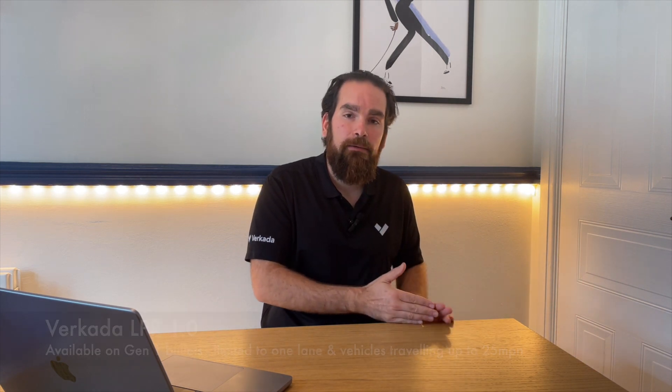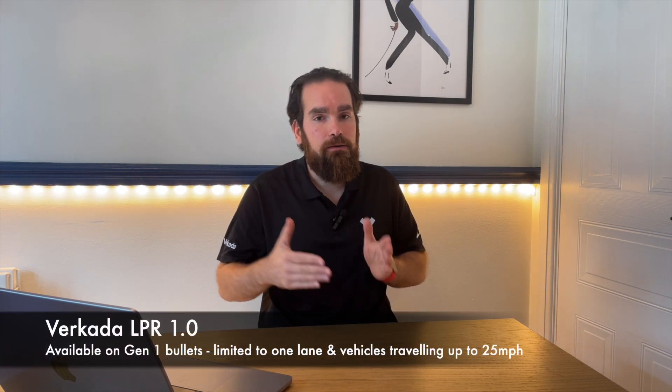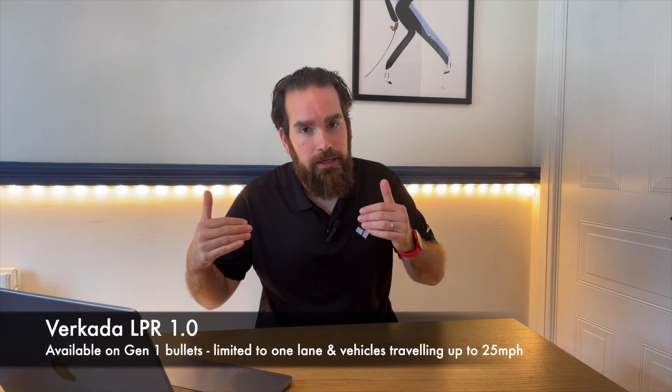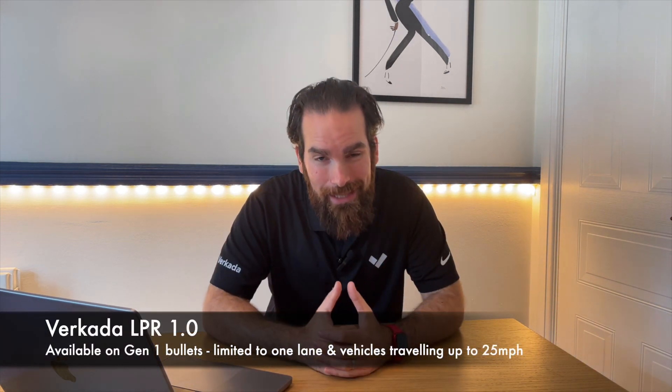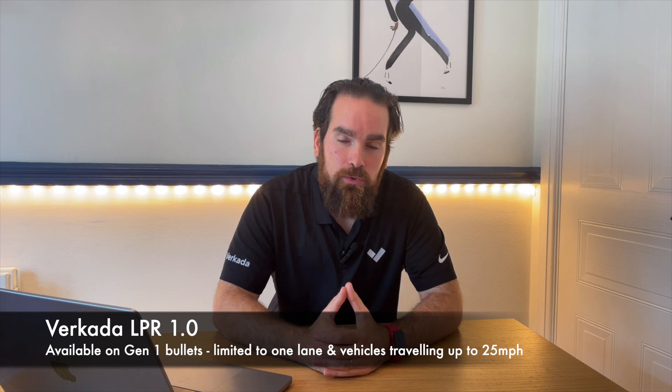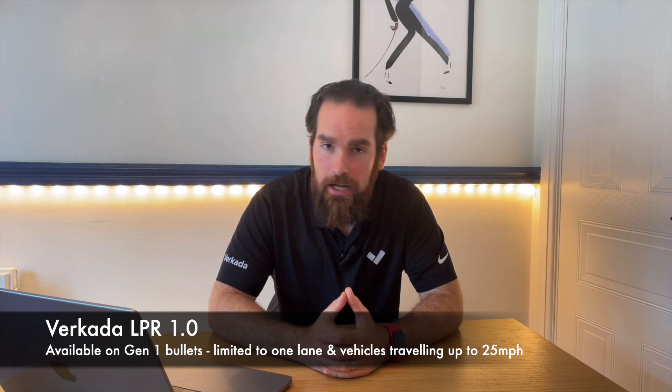Just to give you an idea, when I joined Verkada the license plate recognition did take a lot of setting up. So you'd have to point and zoom the bullet camera and make sure that the image is as close as possible to the number plate itself. And back then we only supported a single lane and vehicles traveling with less than 20 miles an hour.